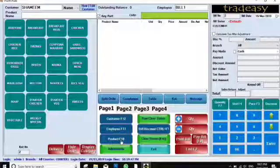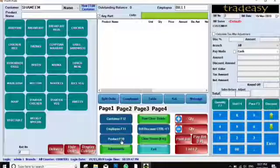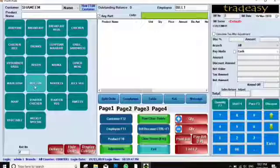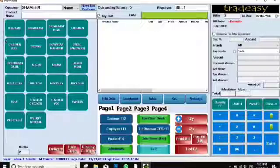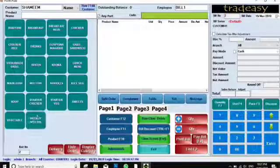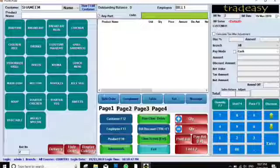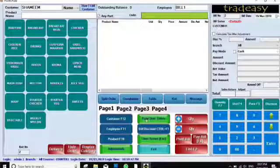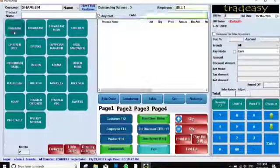The next section is Products. You can select products directly from here — for hotels, everything in the menu section will come here and you can select from it. The other section is Row Clear.